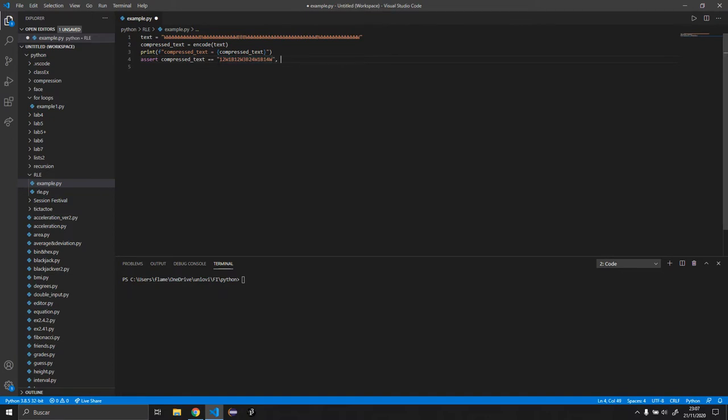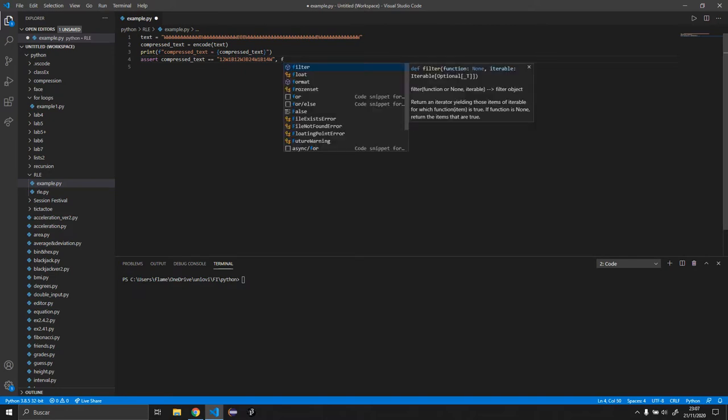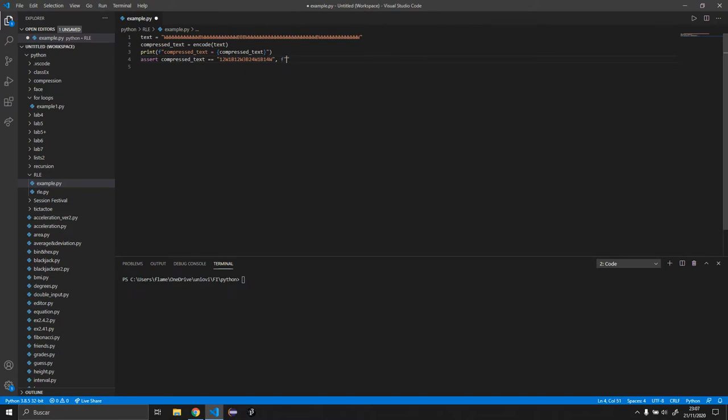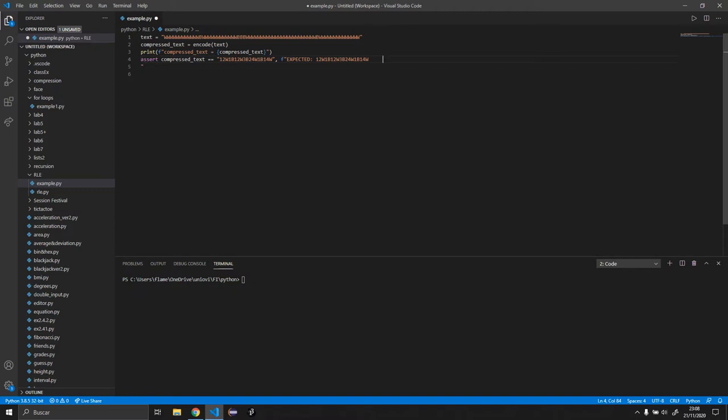We need to put the double quotes or it will be wrong. And let's say that it gives us an error. So what we're going to do is say expected this, but we obtained compressed text.